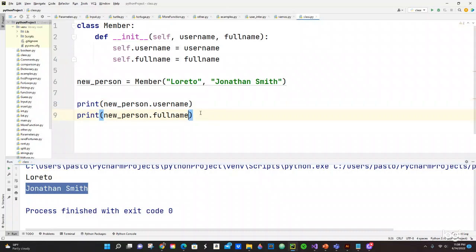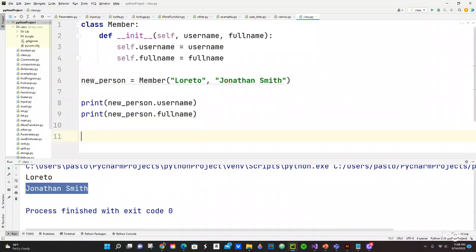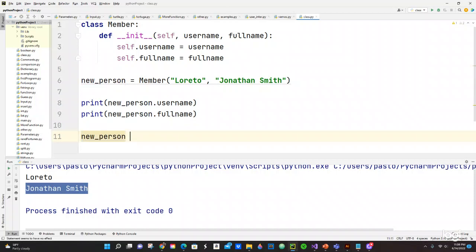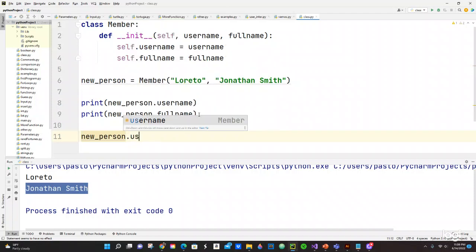And also what you can do, you can change the username too. You can just put like a different name and you can do that with no issues at all. So we're going to do in a different line right here, new_person.username equals to, let's put PC Juaneco or something.